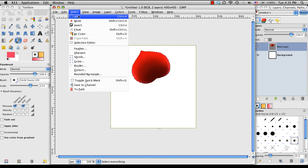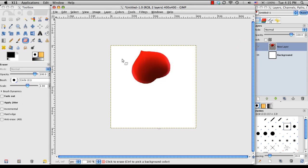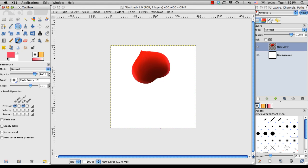And from here, I'm going to deselect it, since I still have the marching ants around it. And now we have a petal that we can work with, and pretty much copy and paste over and over to create our flower.